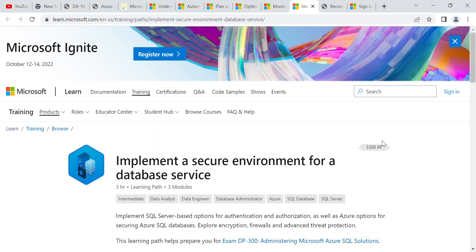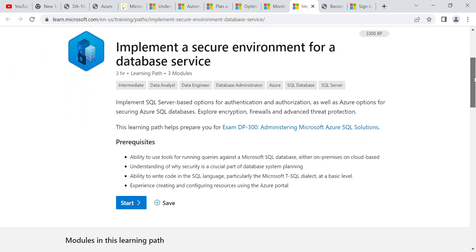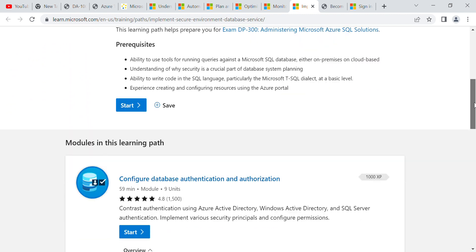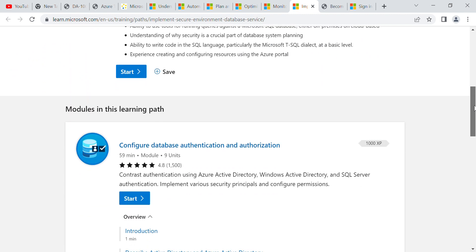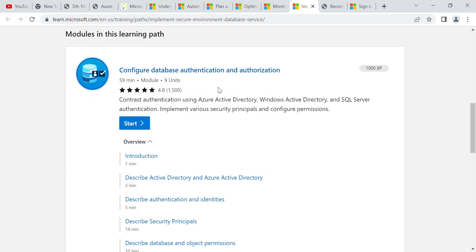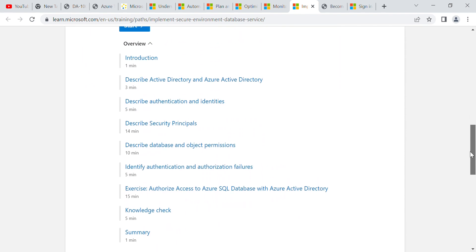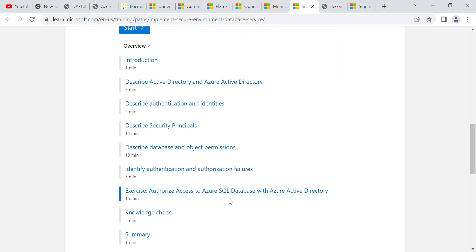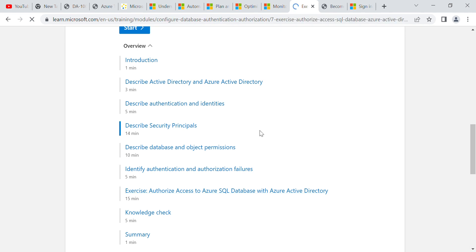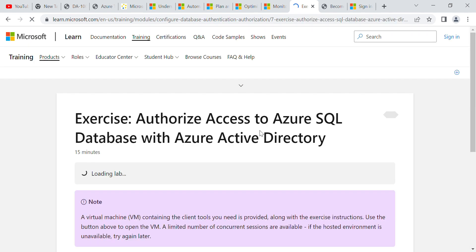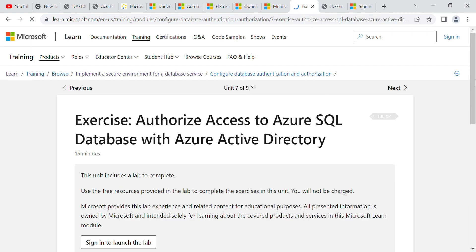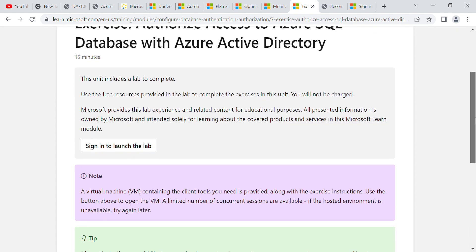For example, 'Implement a Secure Environment for a Database Service' — from here you can learn to configure database authentication and authorization. There are exercises involved, and after that there are a few questions, just a check of your knowledge.